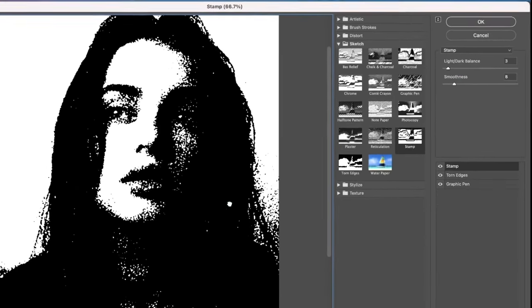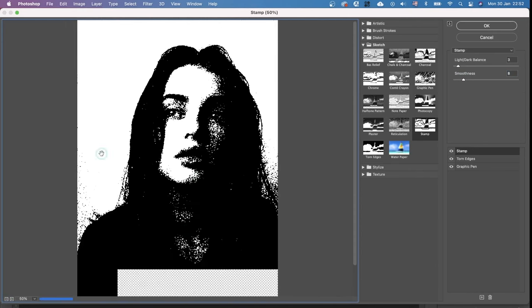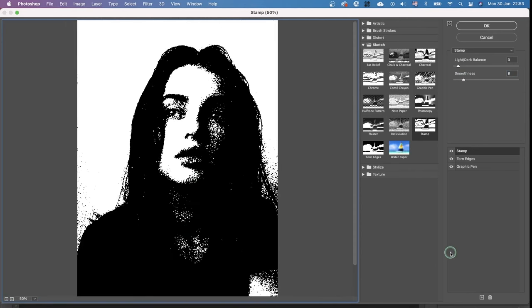And yeah, this is pretty much the result I wanted to achieve. But you can play around with it.